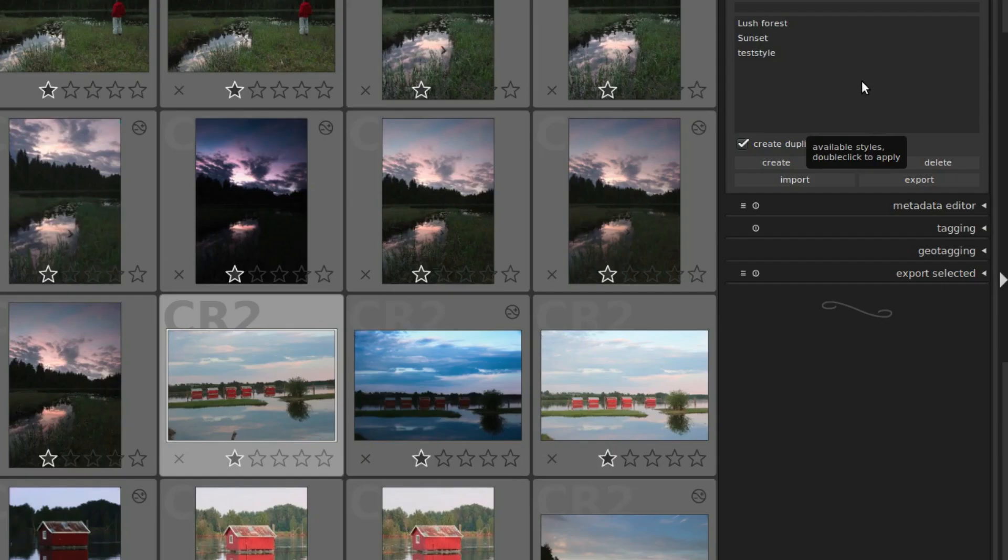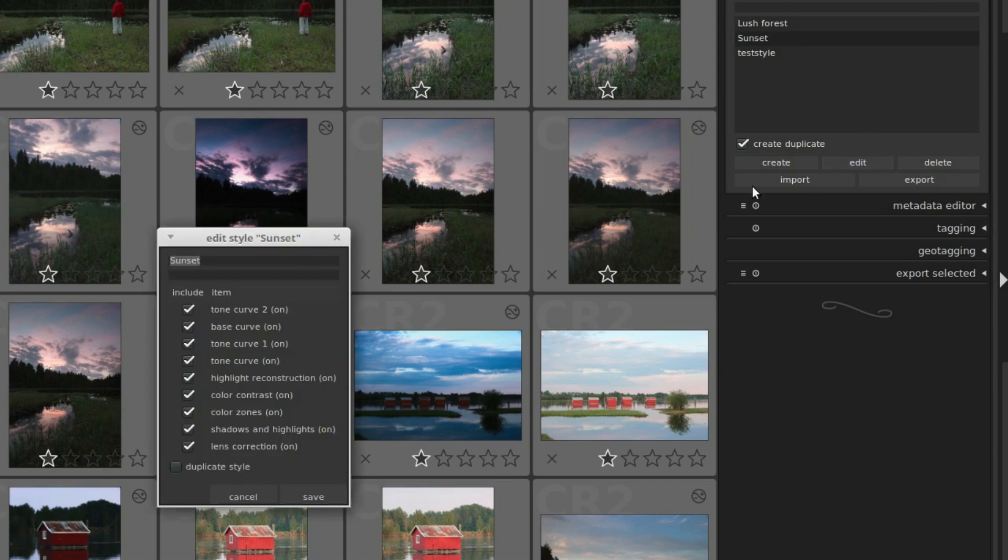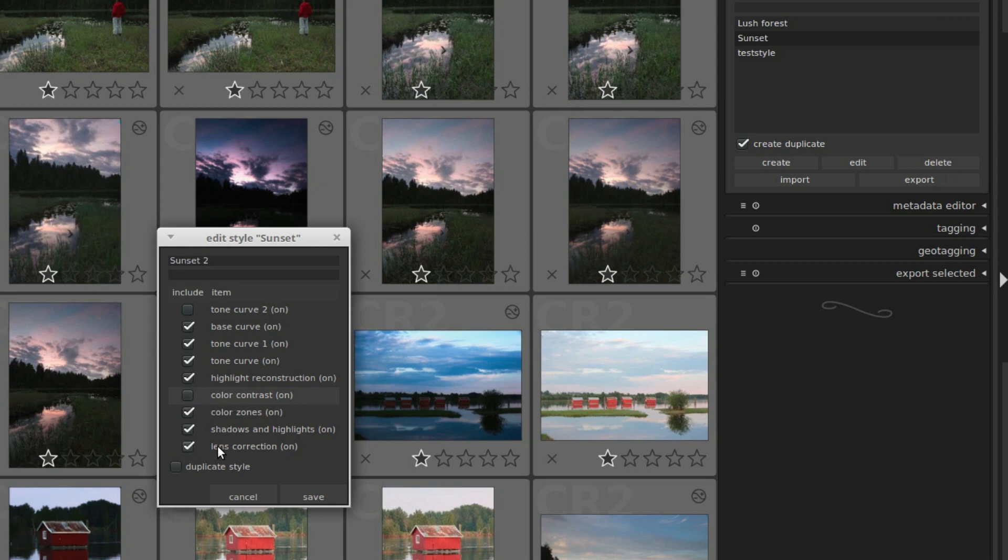You can select a style and click edit if you want to change a style. Here you can change the name and description. You can also exclude modules, and if there are modules that are not active, they will pop up below and you can include them.